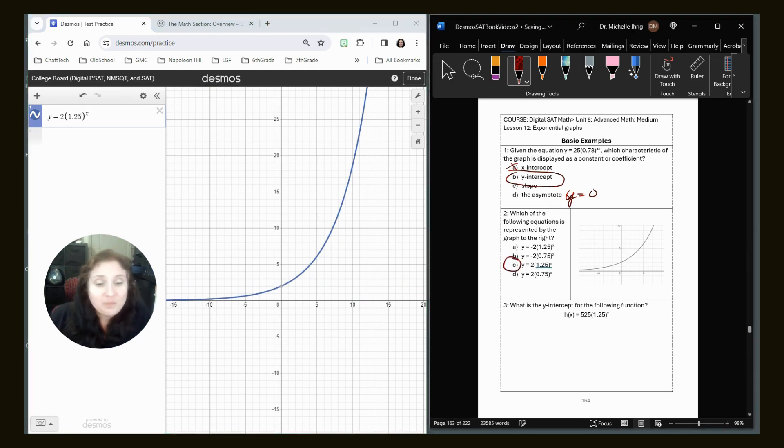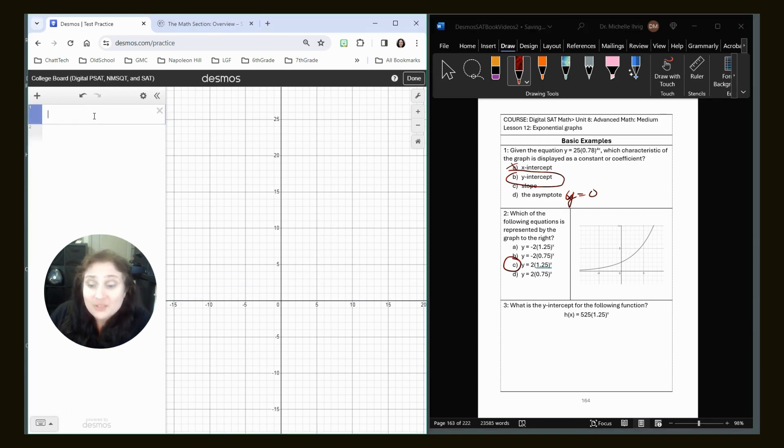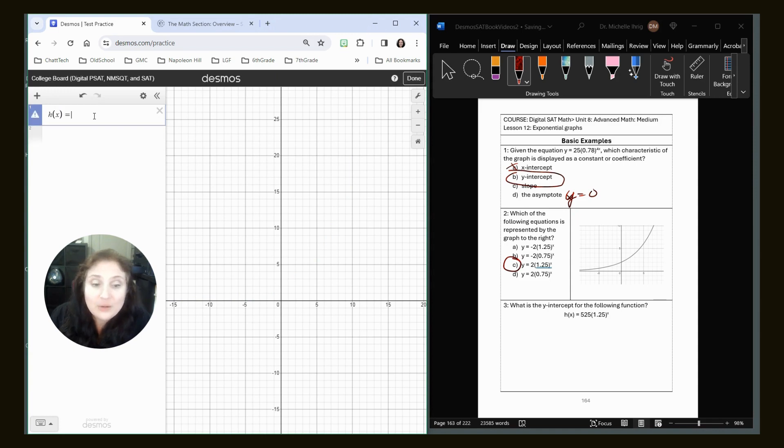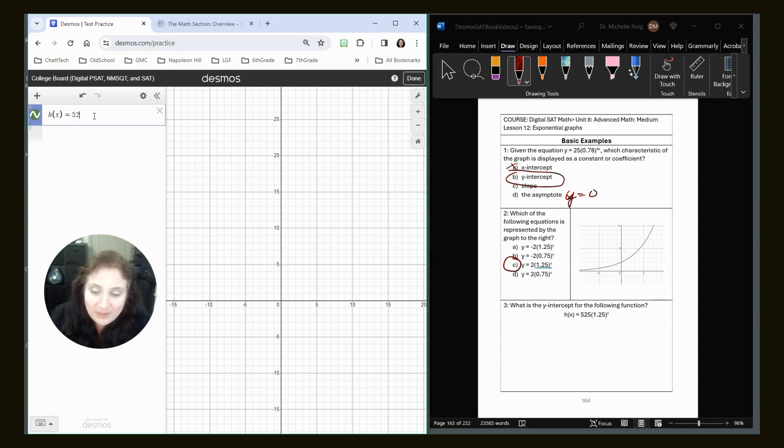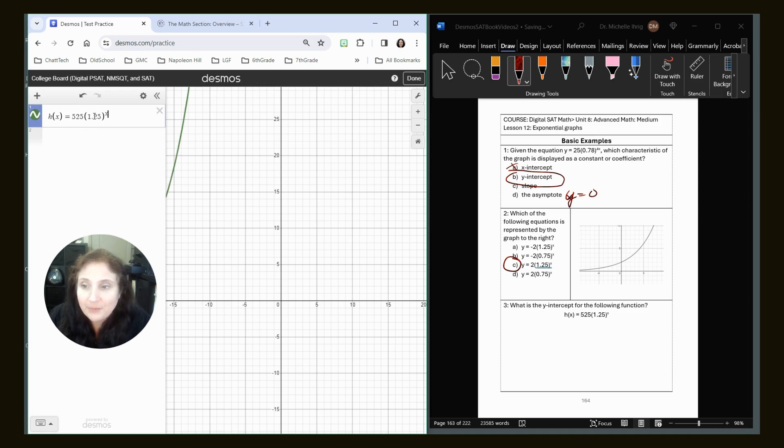All right, let's look at number three. What is the y-intercept for the following function? So all we're going to do is graph it. I mean, you can tell right away it's 525, but still, let's graph it so you can see what I'm talking about. And I know it's 525 because that first number is my initial value.